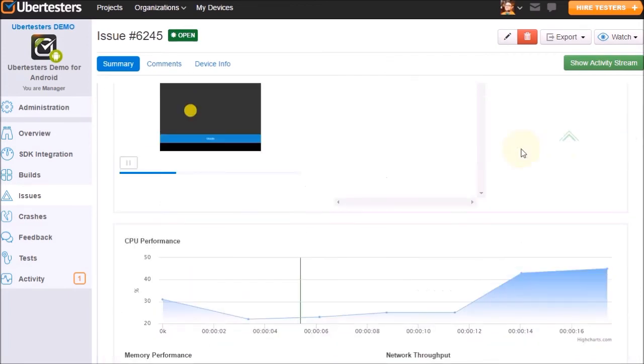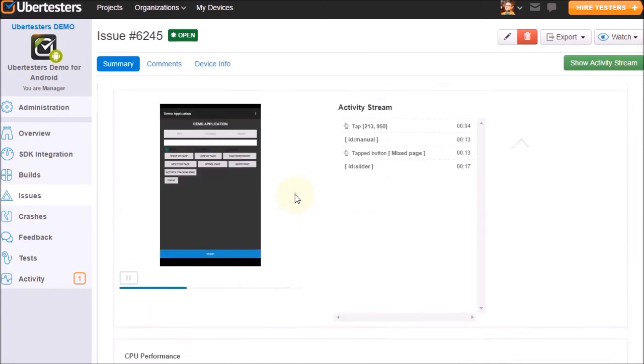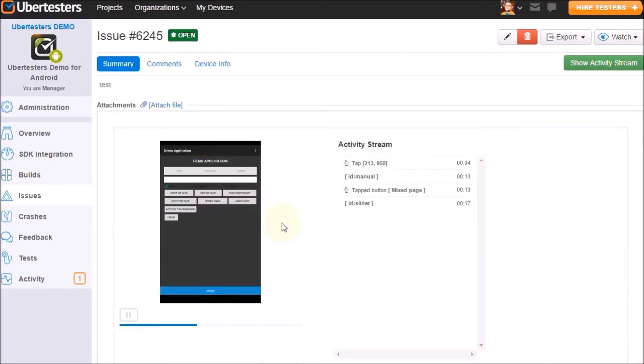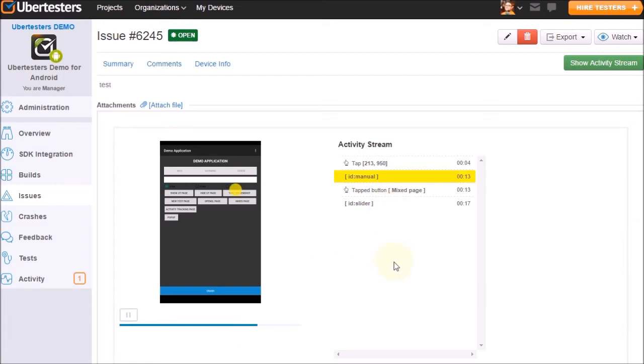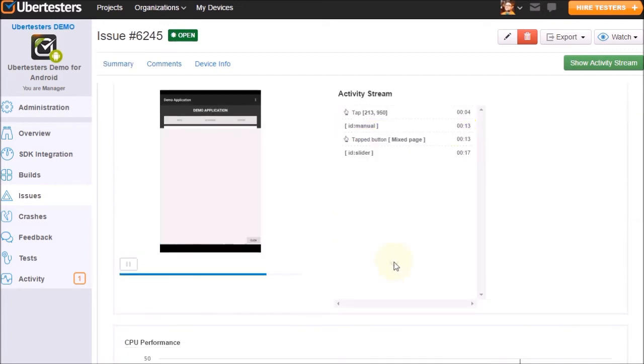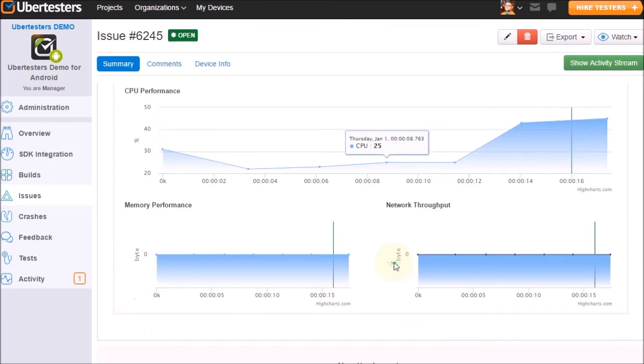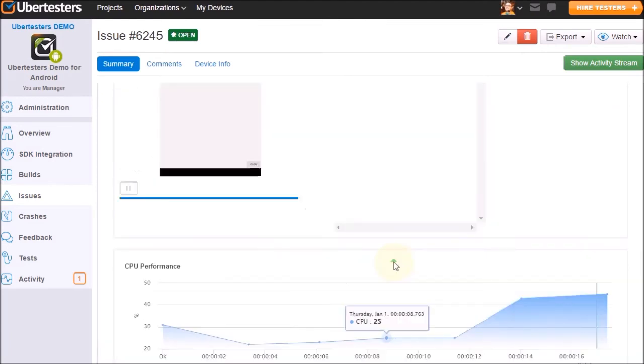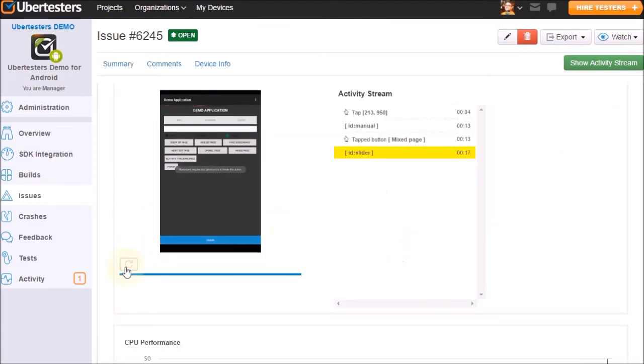To review any specific action, click on the Activity Stream element. The correspondent tester's action will be highlighted on the video screen. The statistics will display the device's network throughput, CPU, and memory workload at the time of the session.